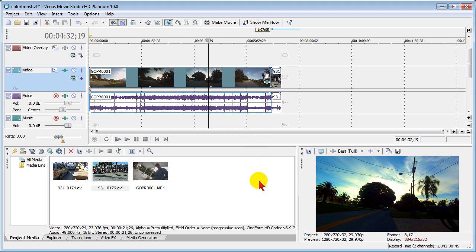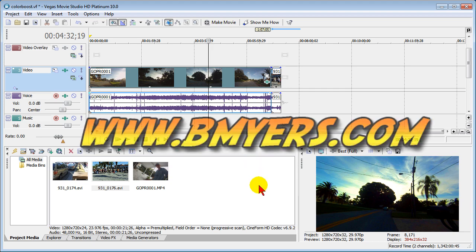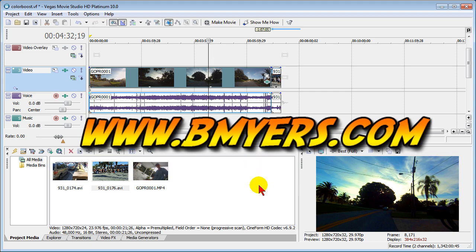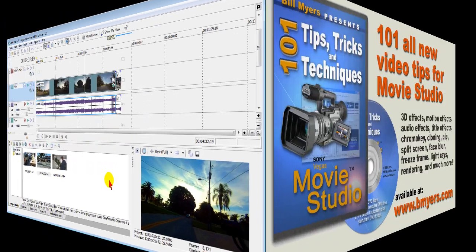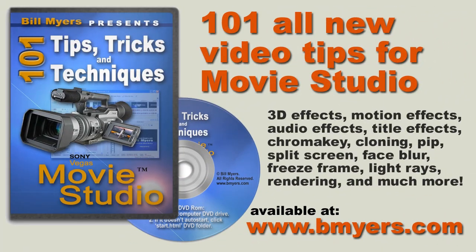I'm Bill Myers, this has been another one of my video tips of the week. Find more like this at my website www.bmyers.com and find a whole lot more on my 101 Tips and Tricks for Sony Vegas Movie Studio HD Platinum DVD, which is available at my website as well as at Amazon.com.